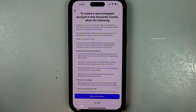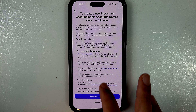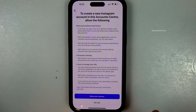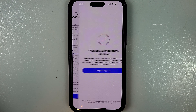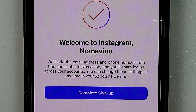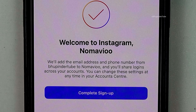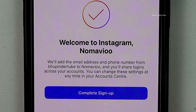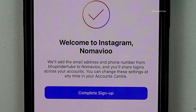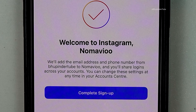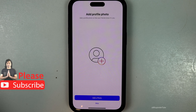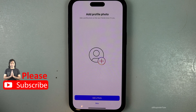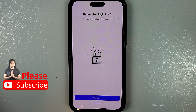If you want to allow your information to be shared between different accounts, tap on 'Allow' and continue. Instagram would add my email address and phone number from my main account to this new username.